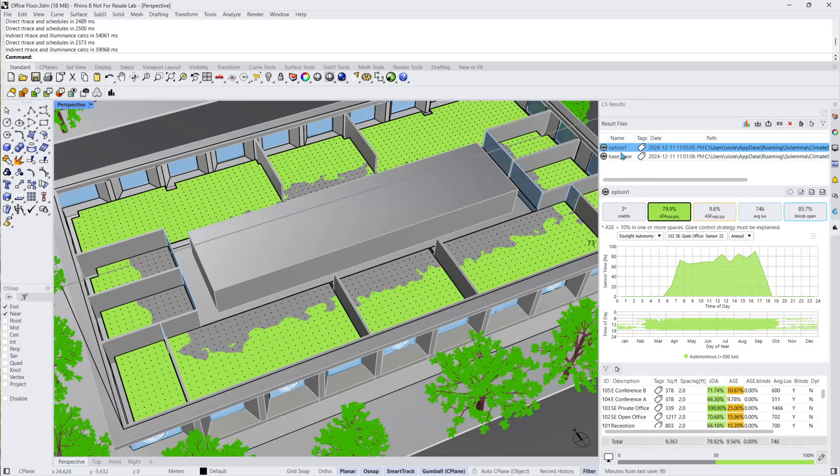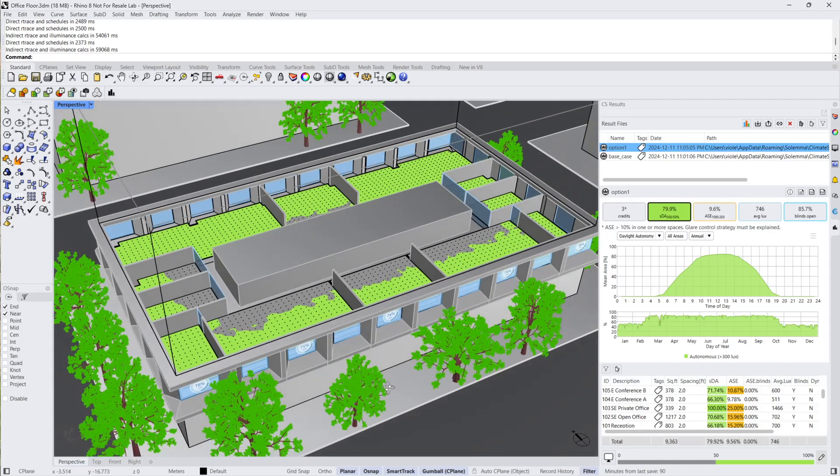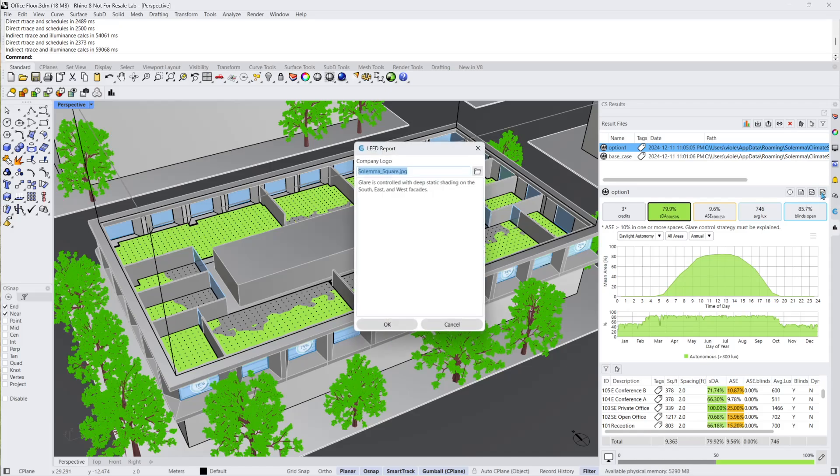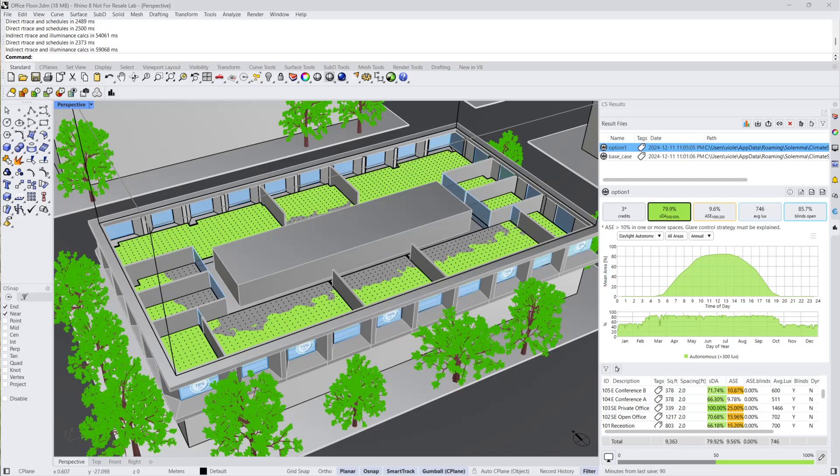The option one design is the clear winner. I can now export a PDF of the LEED report directly within Rhino. Click on the PDF icon in the top right corner. The US Green Building Council has accepted these reports for compliance with the LEED version 4.1 daylight option one credit when uploaded to LEED online.